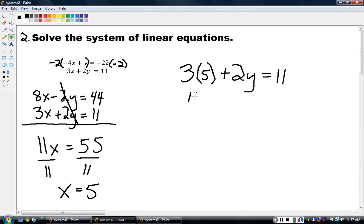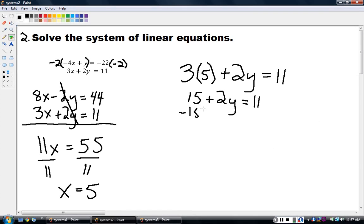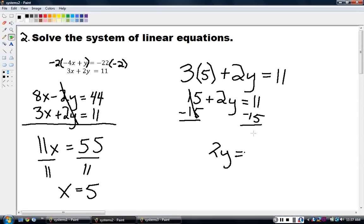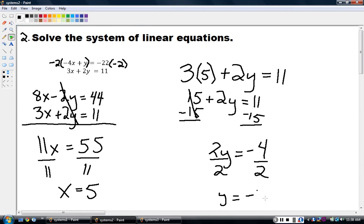Multiplying 3 times 5 gives 15, so 15 plus 2y equals 11. Subtract 15 from both sides: 2y equals negative 4. Dividing by 2 gives y equals negative 2. We write our answer as a point on both lines: (5, negative 2).